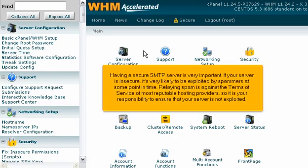Relaying spam is against the terms of service of most reputable hosting providers, so it is your responsibility to ensure that your server is not exploited.